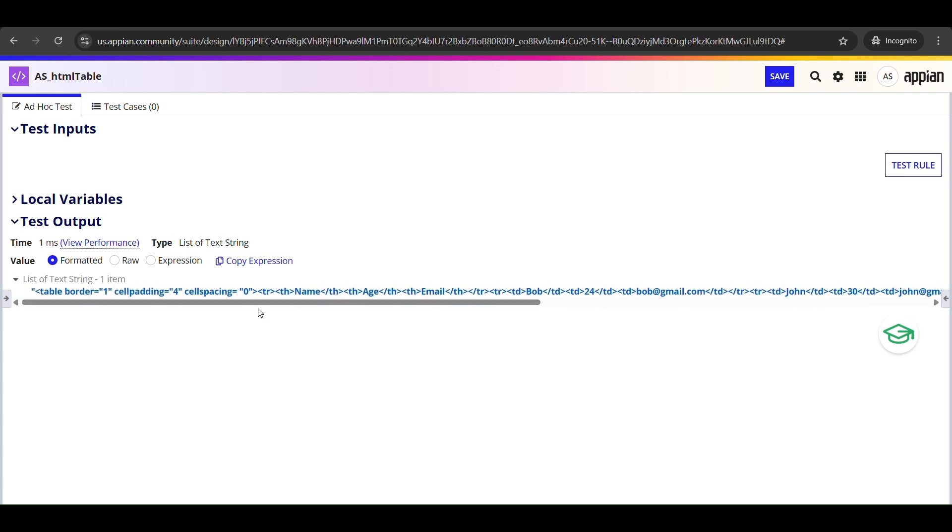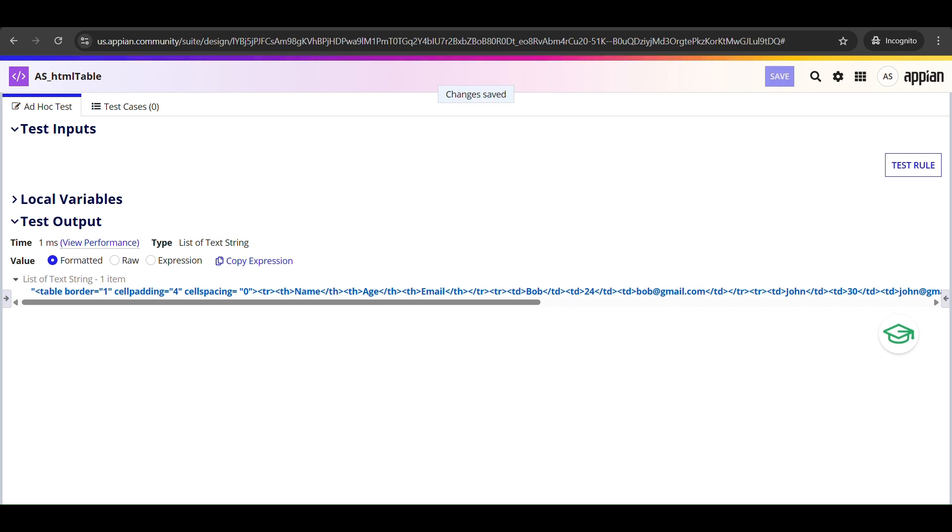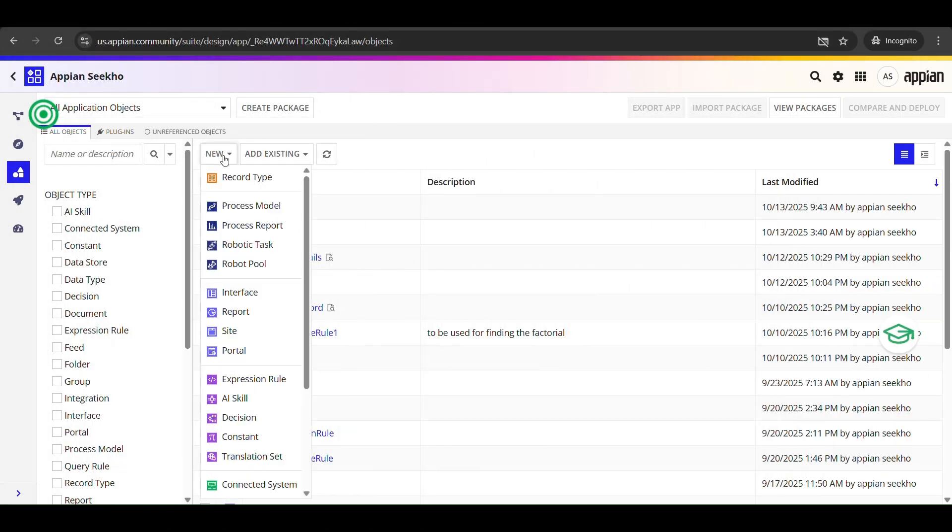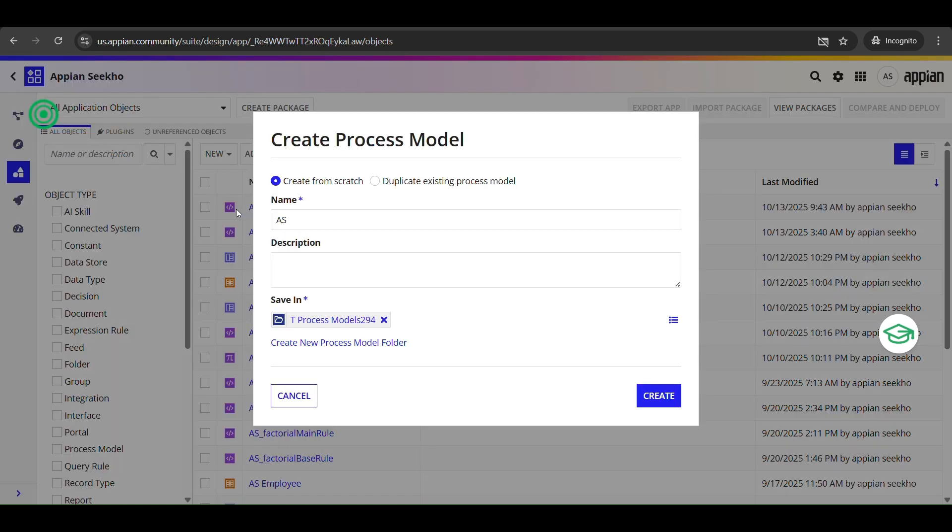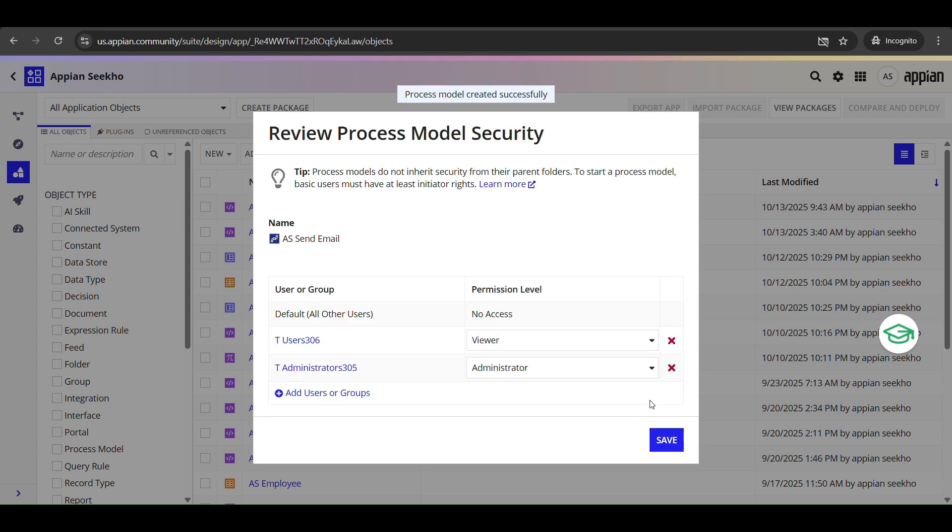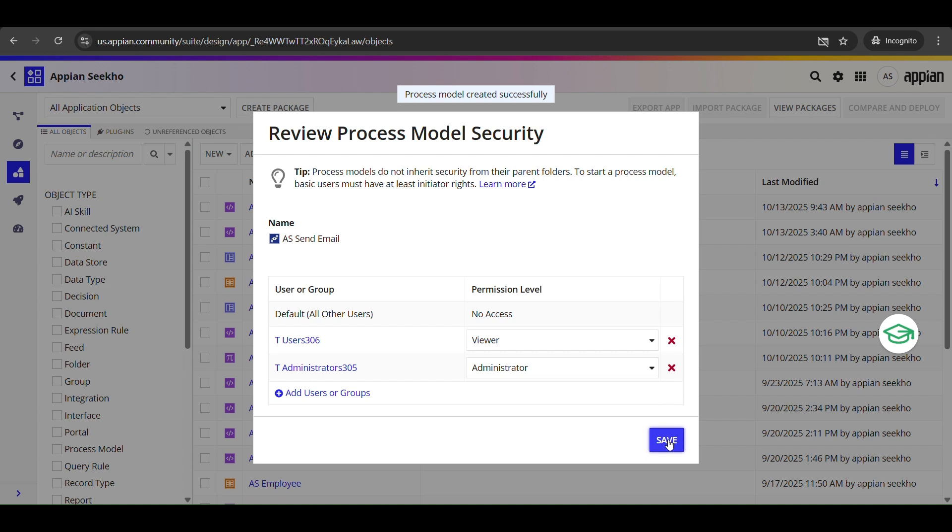Now we will move on to the next step: that is sending this table through an email using a process model. So I will now switch over to the Appian designer view and create a process model here. Inside Appian designer, click on the new button in the top right corner and from the drop-down select process model. Give it a meaningful name, and I always recommend writing a clear description so that other developers know exactly what this process model does.